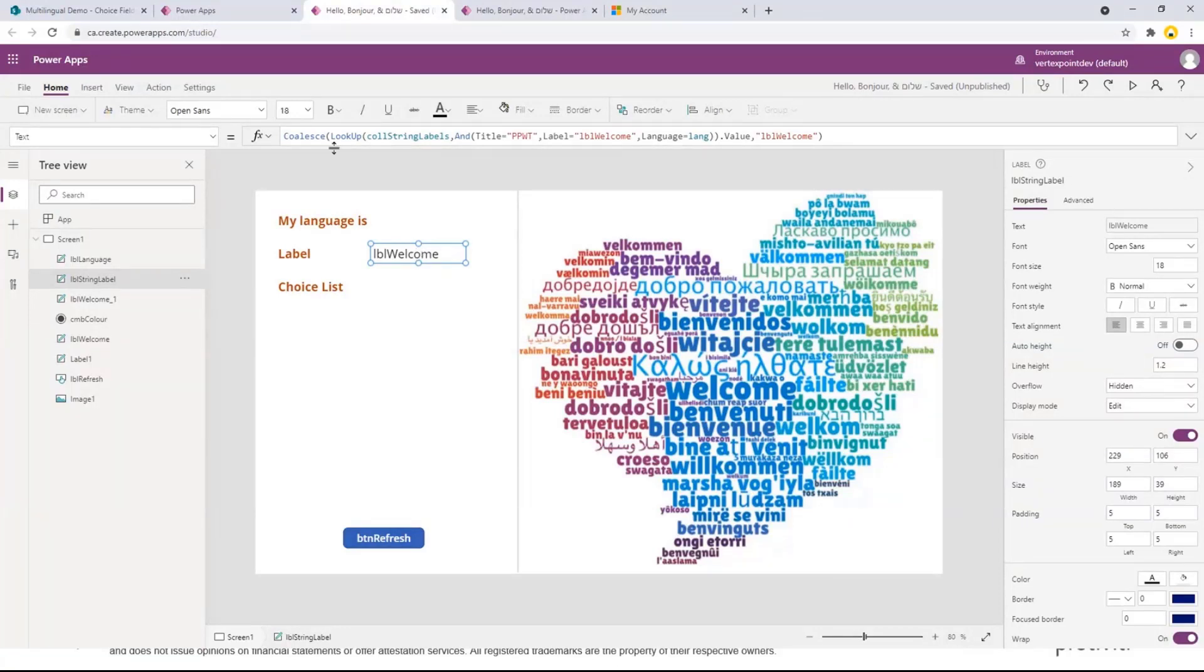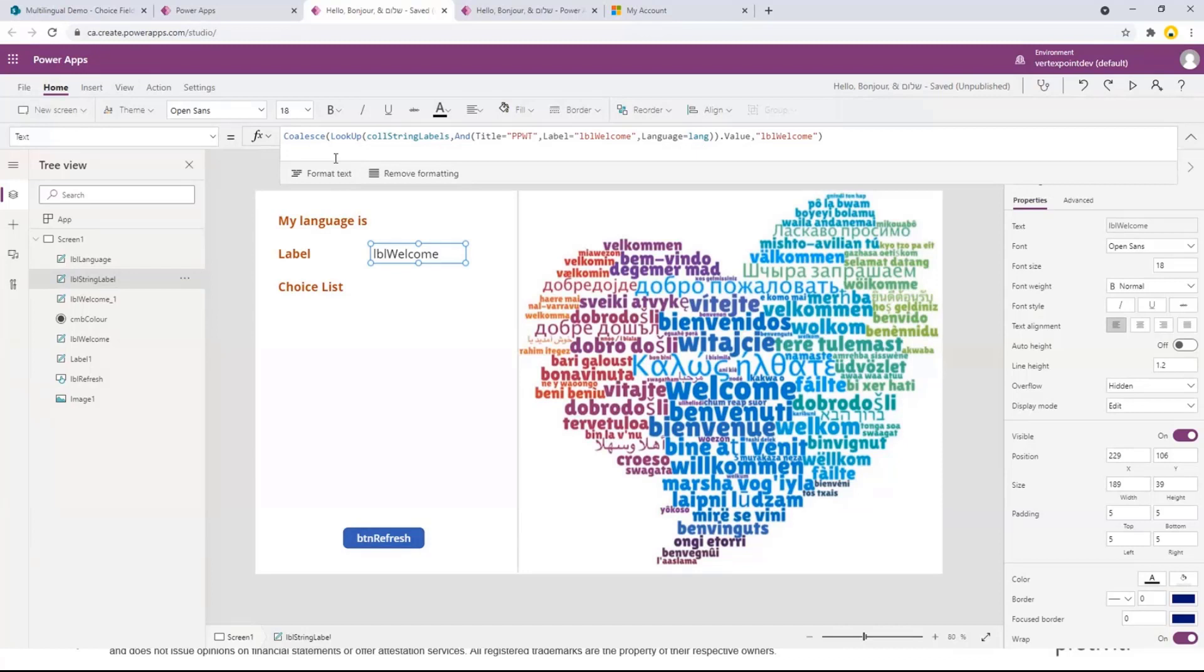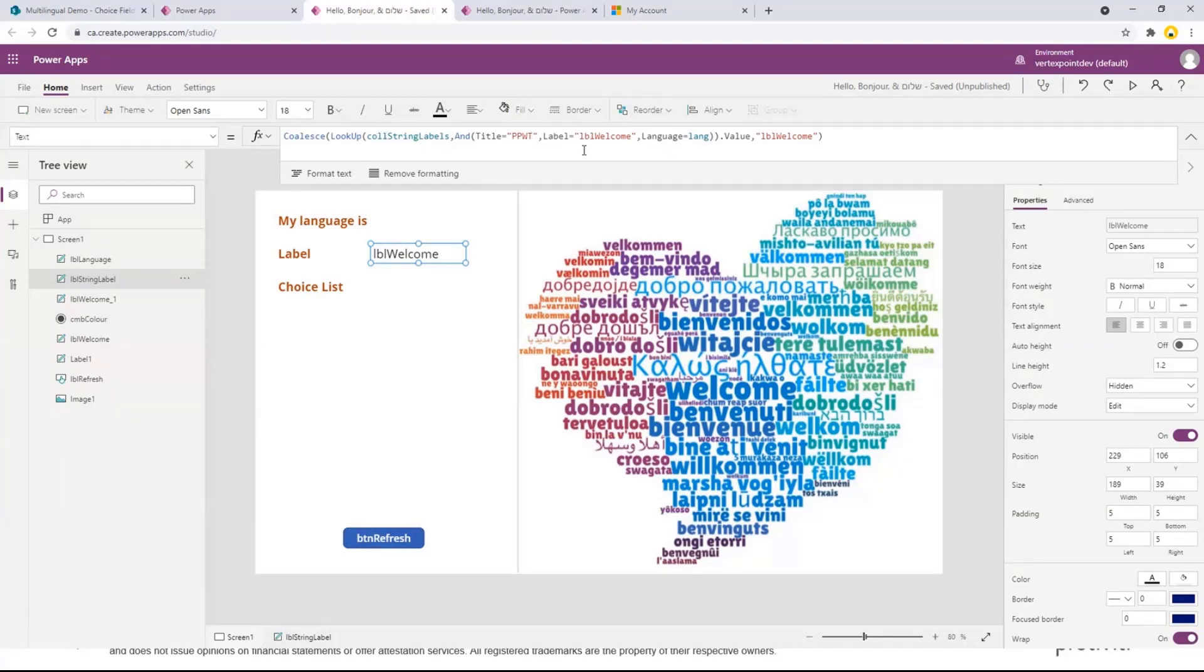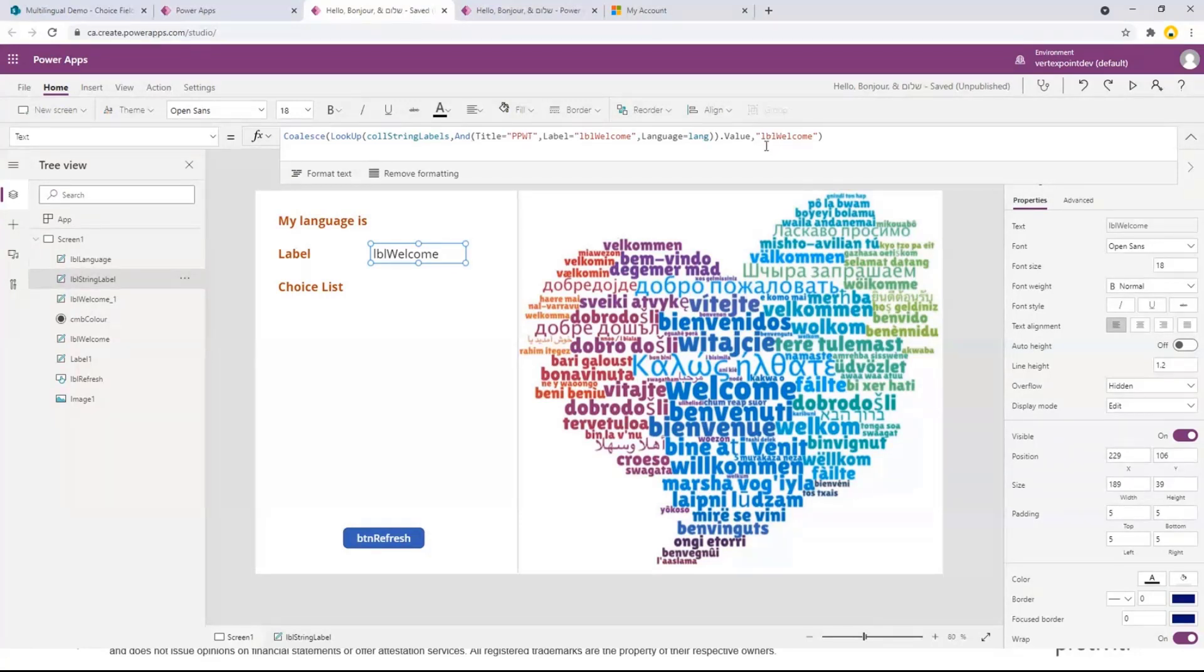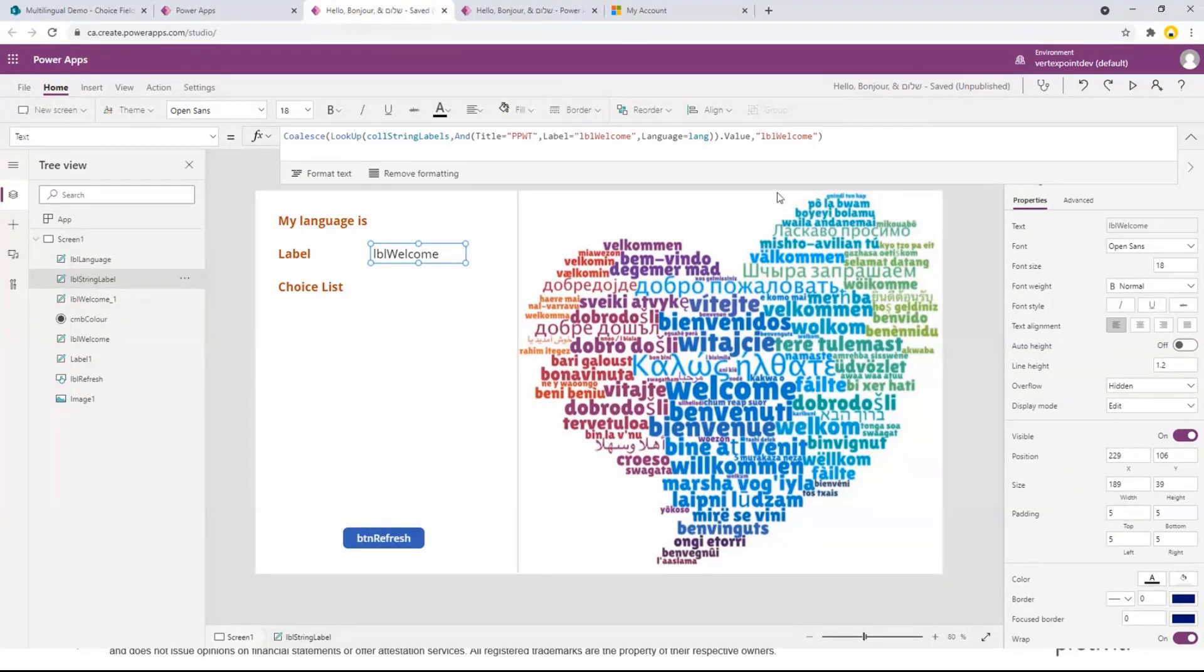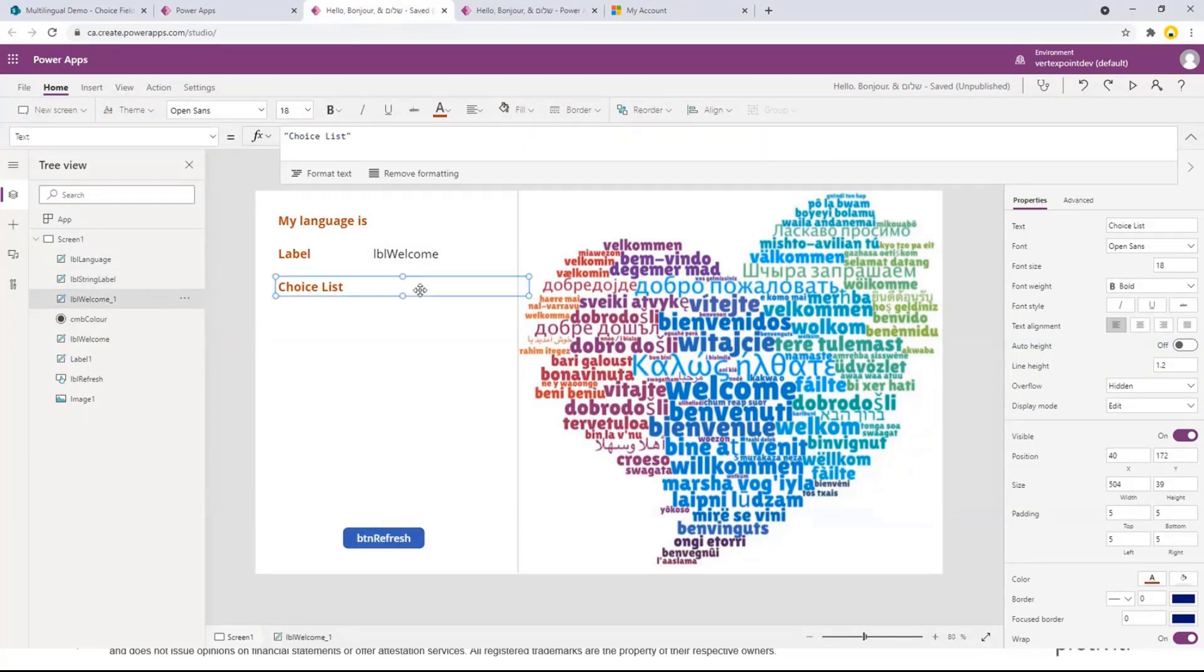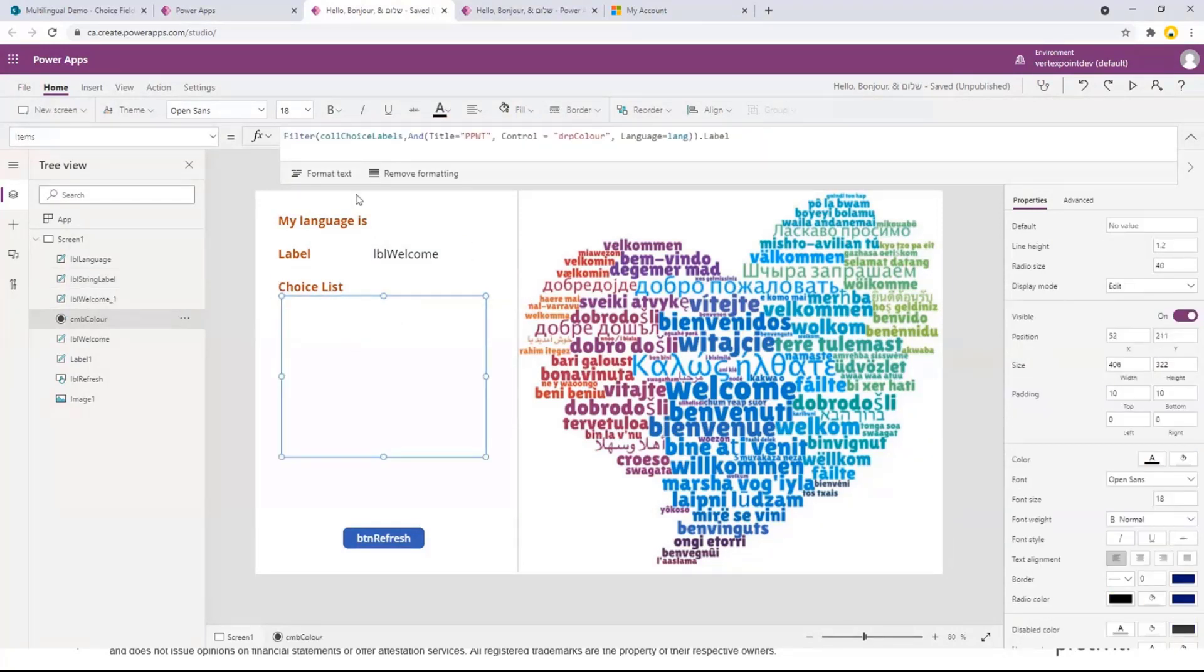So this is kind of the sausage making. Anytime I have a label, I'm doing a lookup against the string collection and I'm saying find be a match where the title is equal to the name of my app. The label is equal to the name of the label. The language is equal to whatever I'm returning. And then I'm using the coalesce. So basically if it returns nothing, I'm just going to display the label LBL welcome. Fantastic. One line of code.